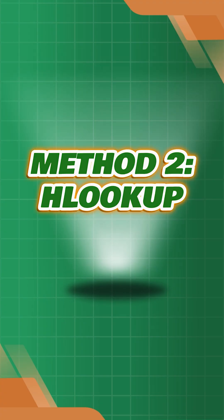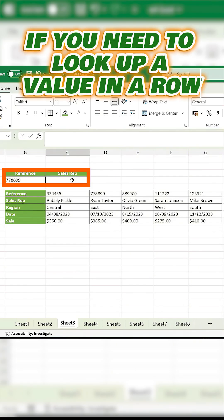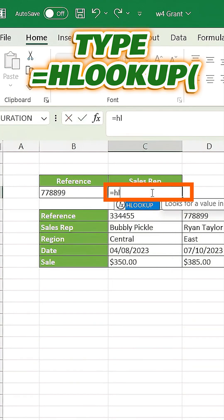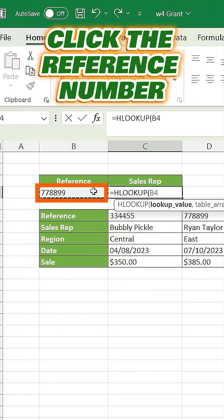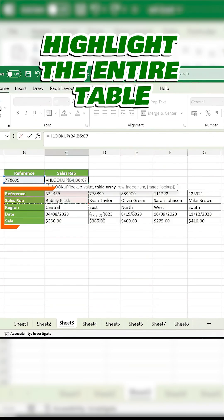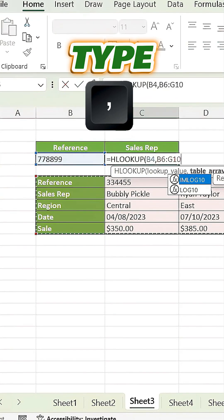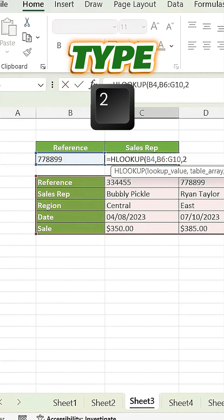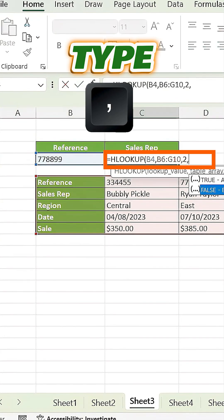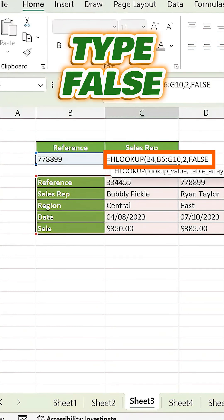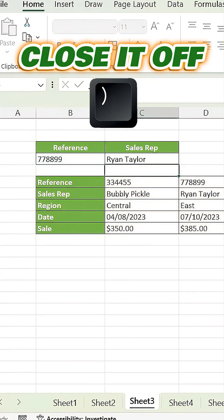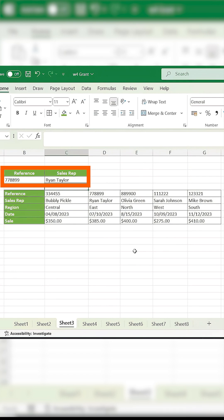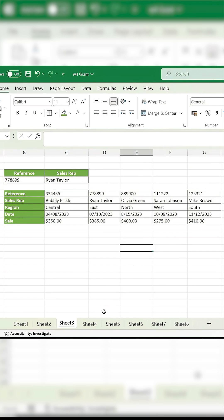Method 2: HLOOKUP. Now let's look up a value in a row. On a blank cell, type equals HLOOKUP open parenthesis, click the reference number, type a comma, highlight the entire table, type another comma, and type 2 for the row index. Add another comma, type FALSE for an exact match, close it off, and press enter. HLOOKUP retrieves the corresponding value below your lookup value.